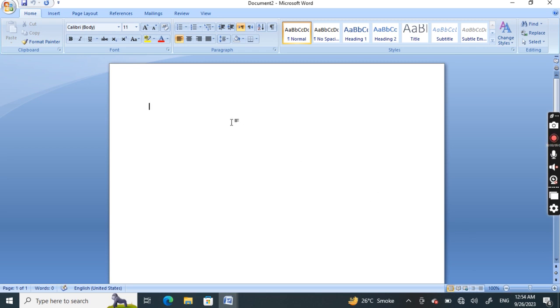Now you are looking at the interface of the word processor MS Word. Below is the interface of Microsoft Word 2007 when opened.